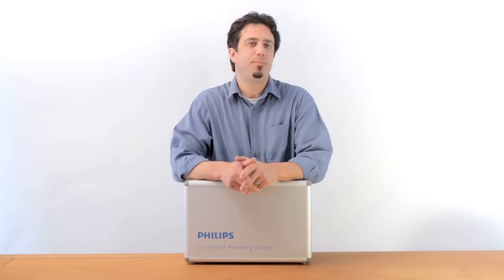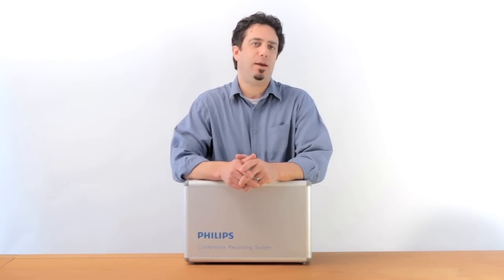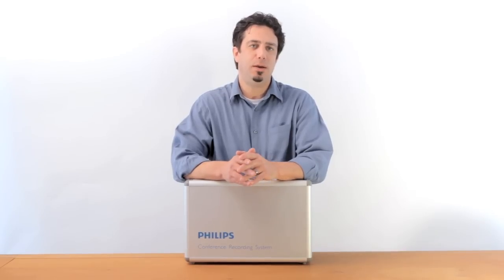Hello, it's Adam Glick with Recorders.com. We want to spend a little bit of time talking today about the Philips Conference Recording System 955.